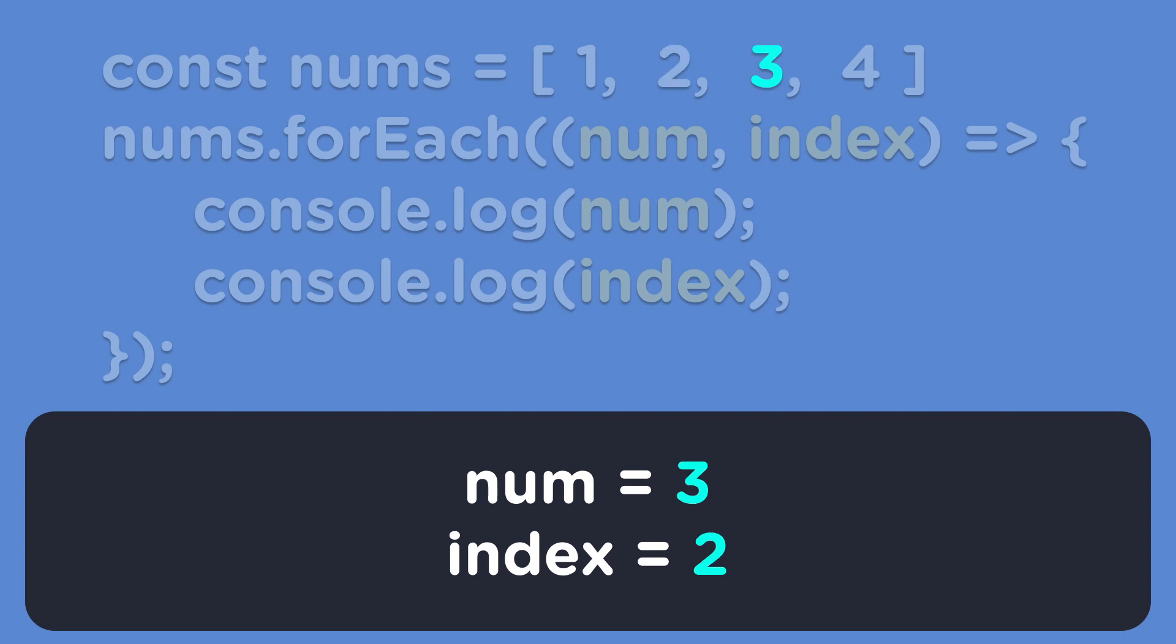The third time the num variable holds the value of 3 and the index holds the value of 2. And the last time through our array, num holds the value of 4 while the index holds the value of 3.